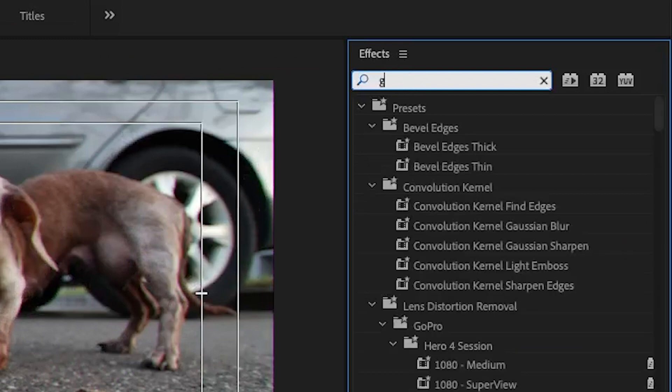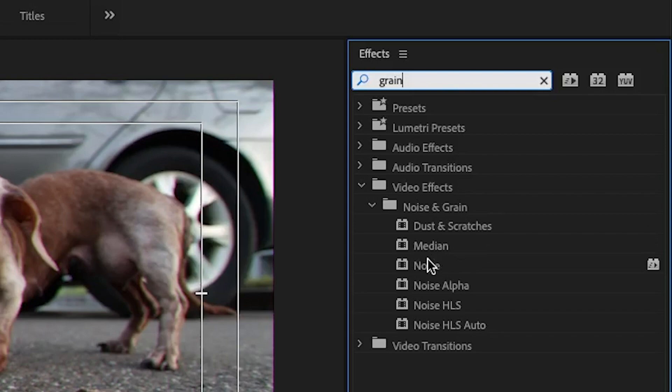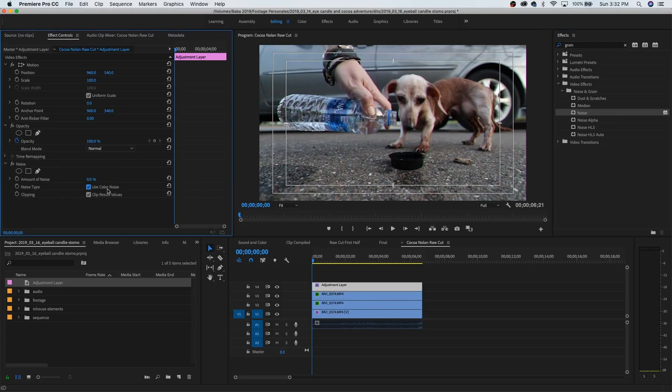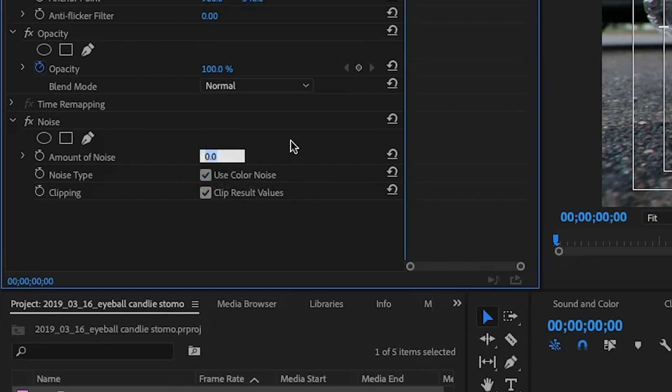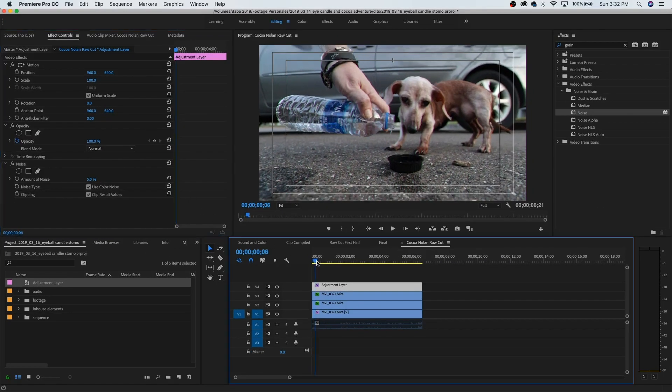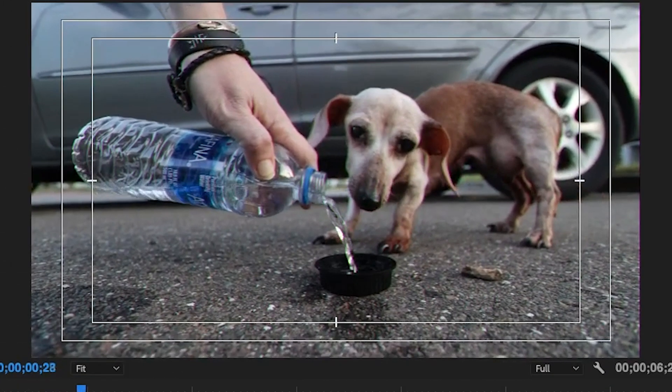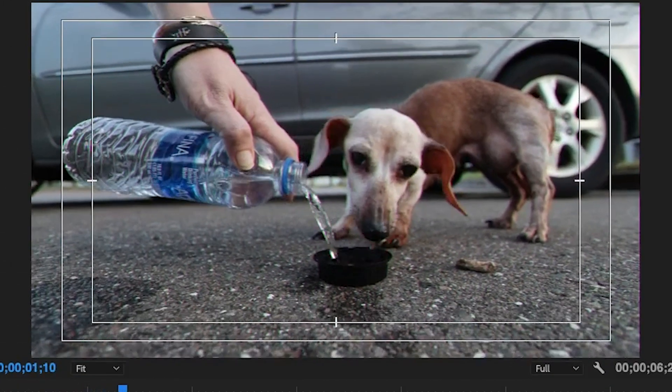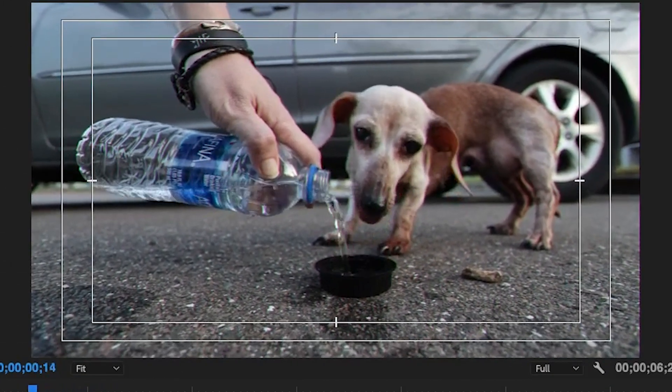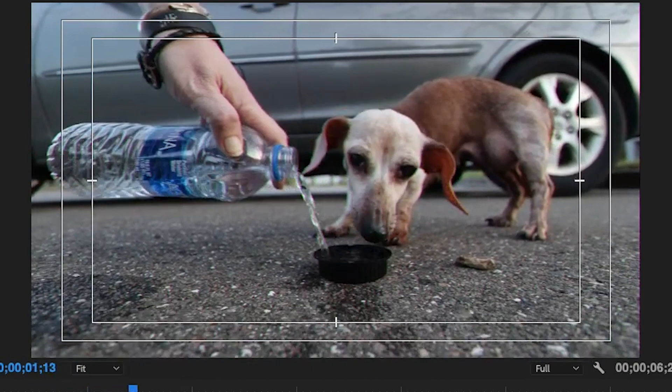The next step in the process is to add the grain that commonly came with anything that was filmed on film. Amount of noise, five. Let's do five. Five. Color noise. Starting to look even more VHS with every step of the way.